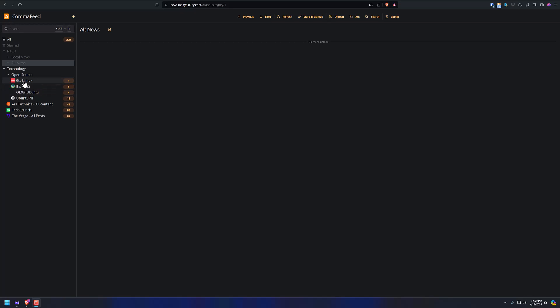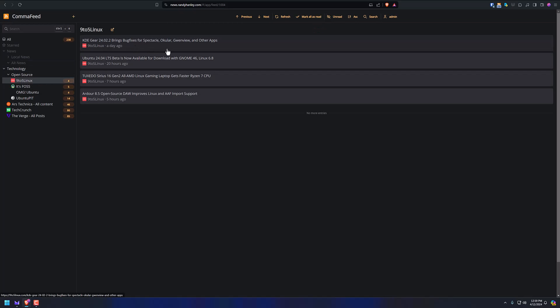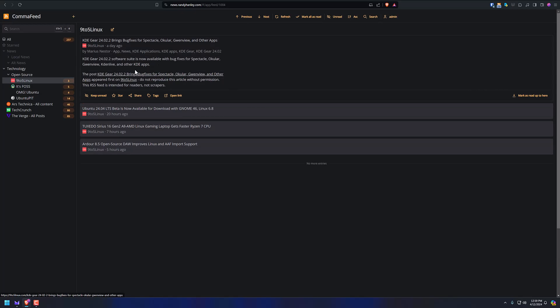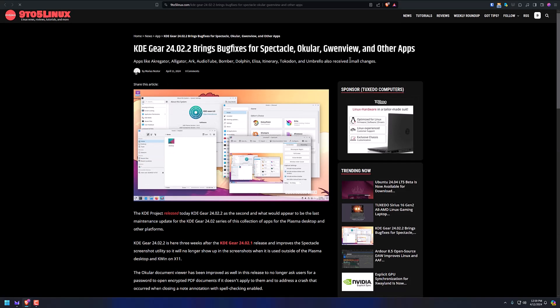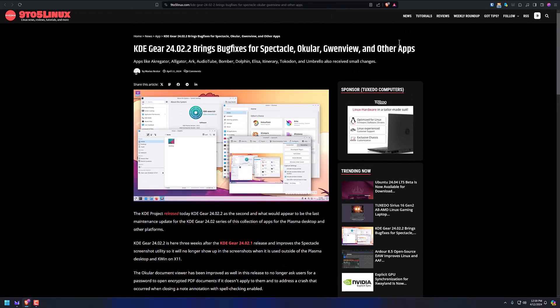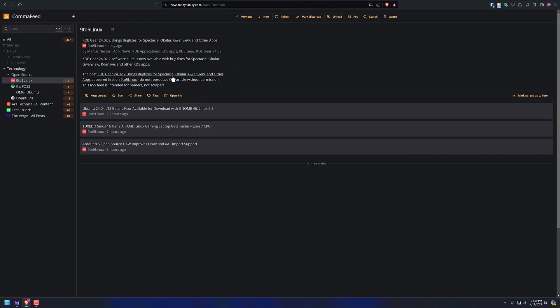So let's go to the first category here. We've got open source, we've got 9to5Linux. I click that. You can see I've got some articles. I can click on the first one and I can read it. If I click open link, it's going to take me to the actual article, like this. There it is. Close that and go back.